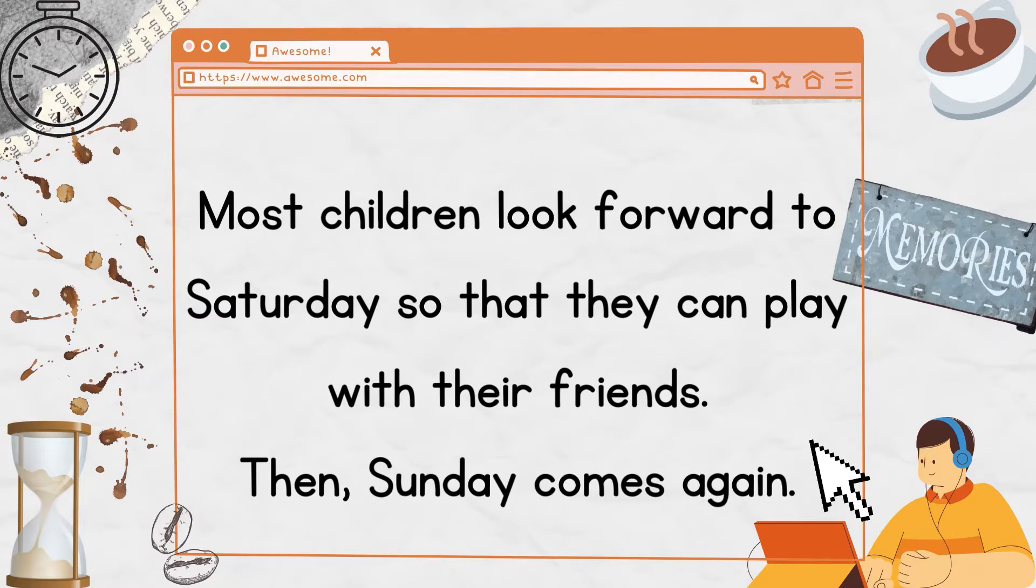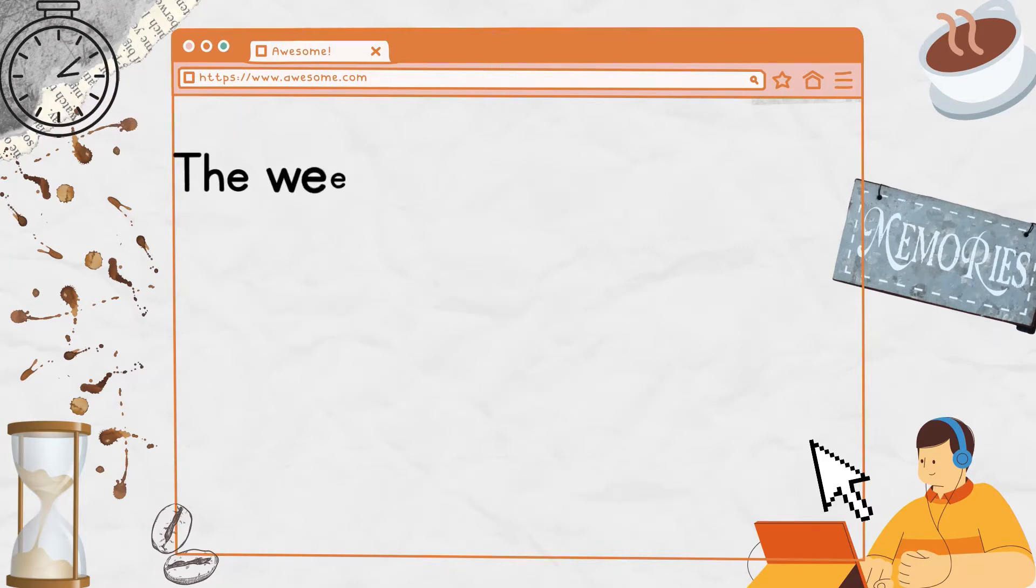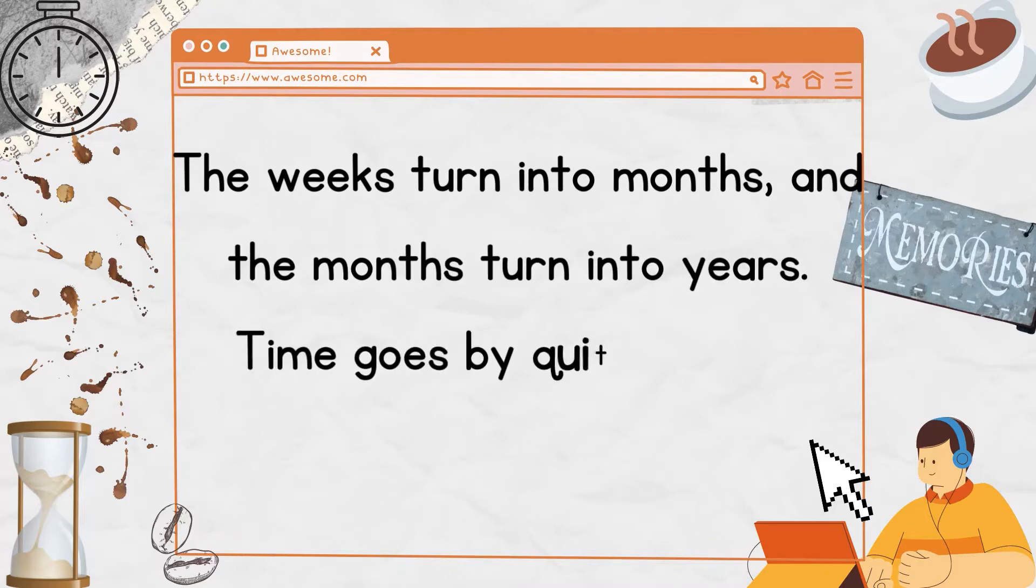Then Sunday comes again. The weeks turn into months and the months turn into years. Time goes by quite quickly.